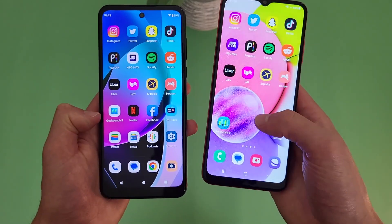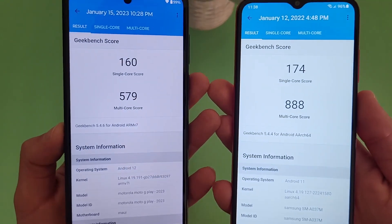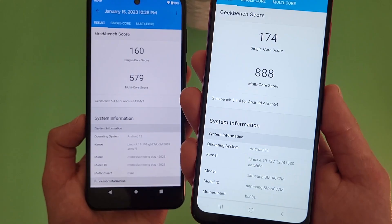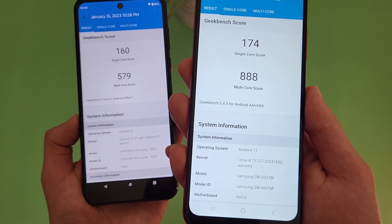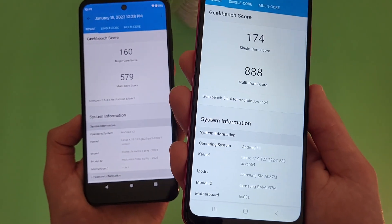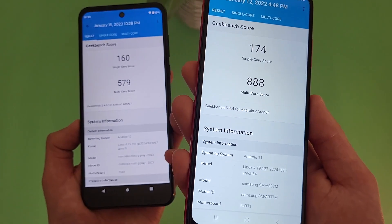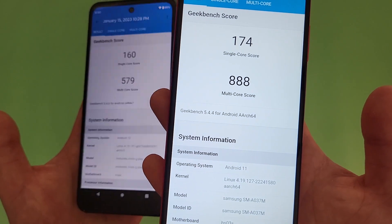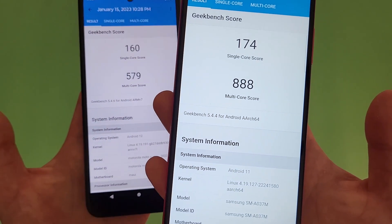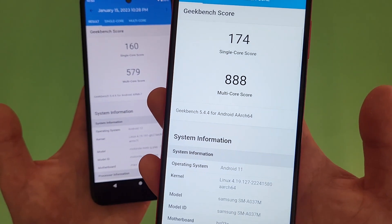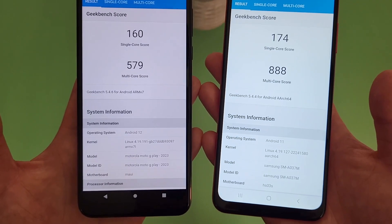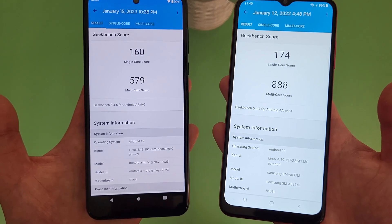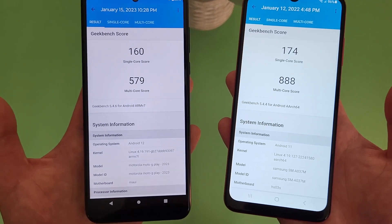I ran benchmark tests on these phones using Geekbench 5, and here are the results. Between the two, the Samsung Galaxy A03s is a bit faster — though it's not anywhere near as fast as a mid-range phone. If you're going to be using your phone a bit more, you will notice that the same activities run a bit smoother on the A03s and things feel a little faster in general. But if you're just looking for something basic that works, either phone will get the job done, and I personally haven't had any performance issues with either phone.